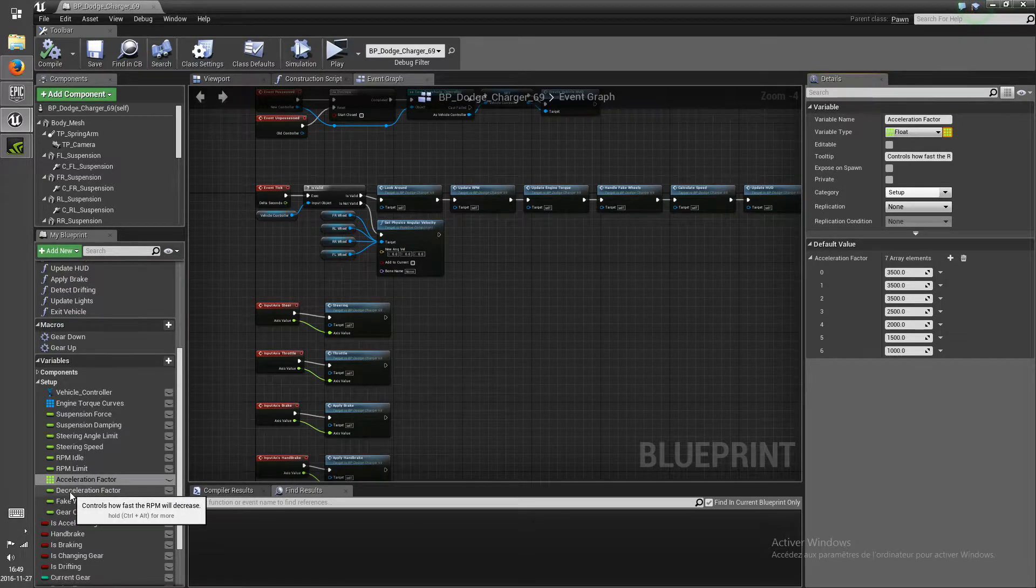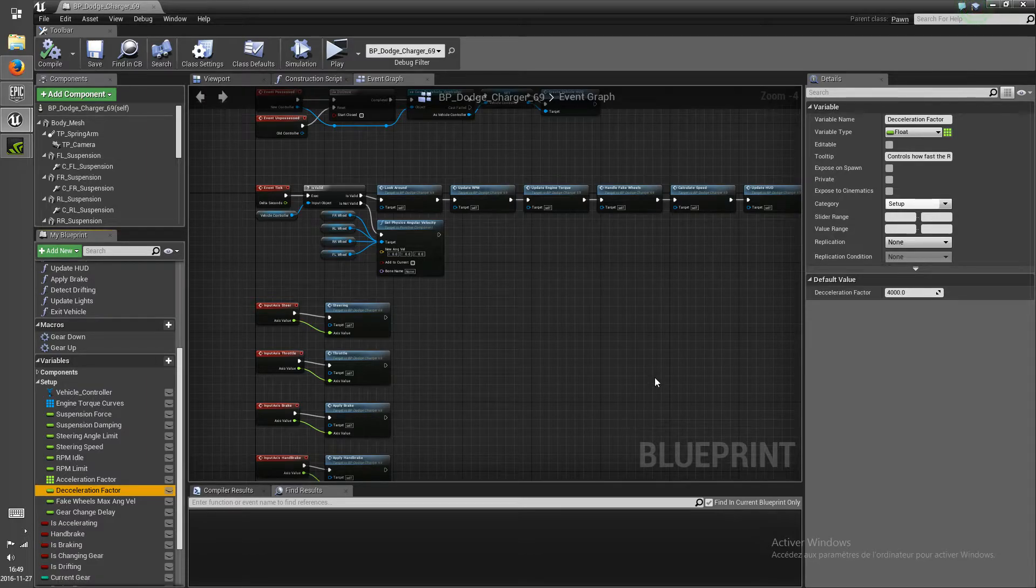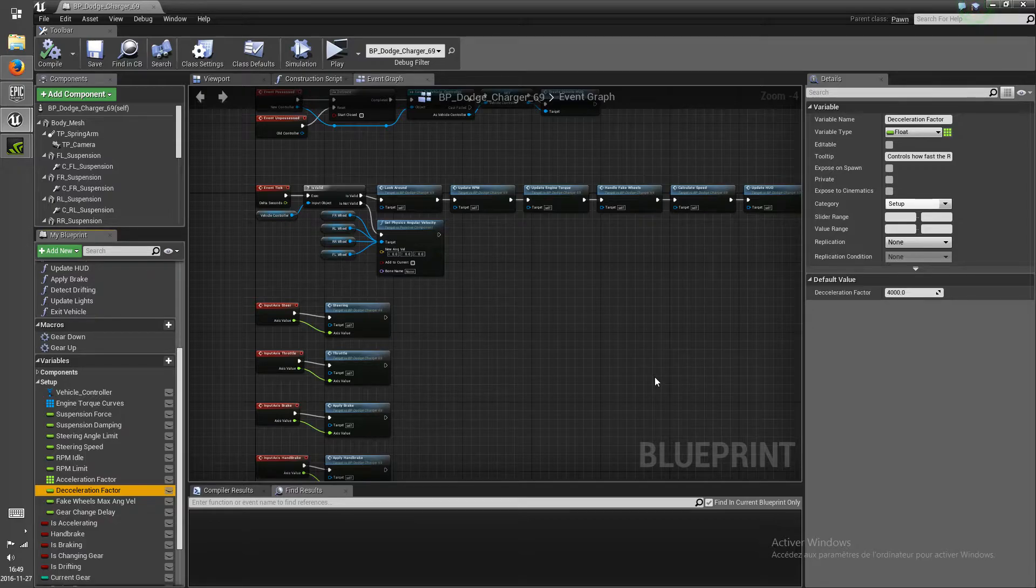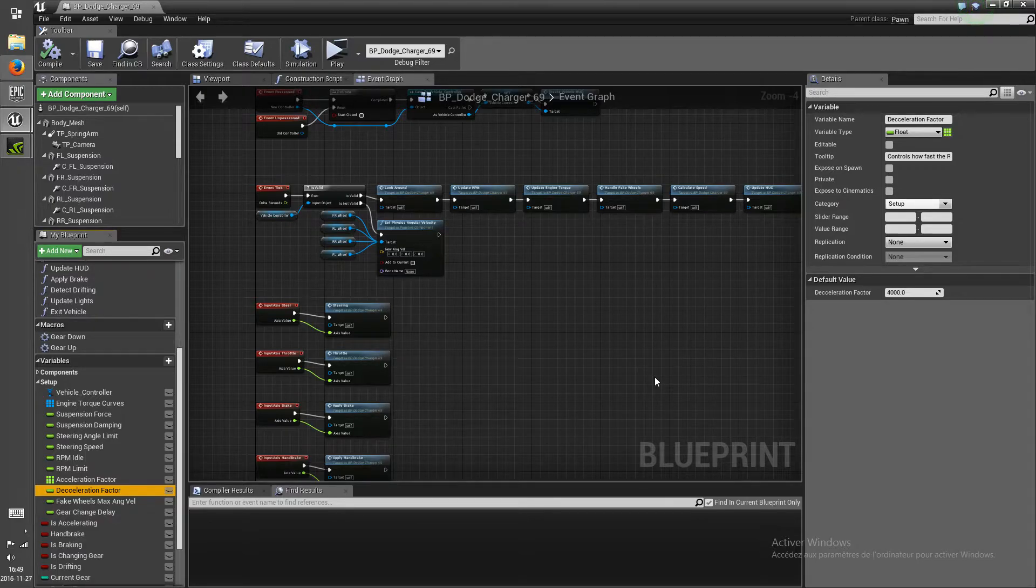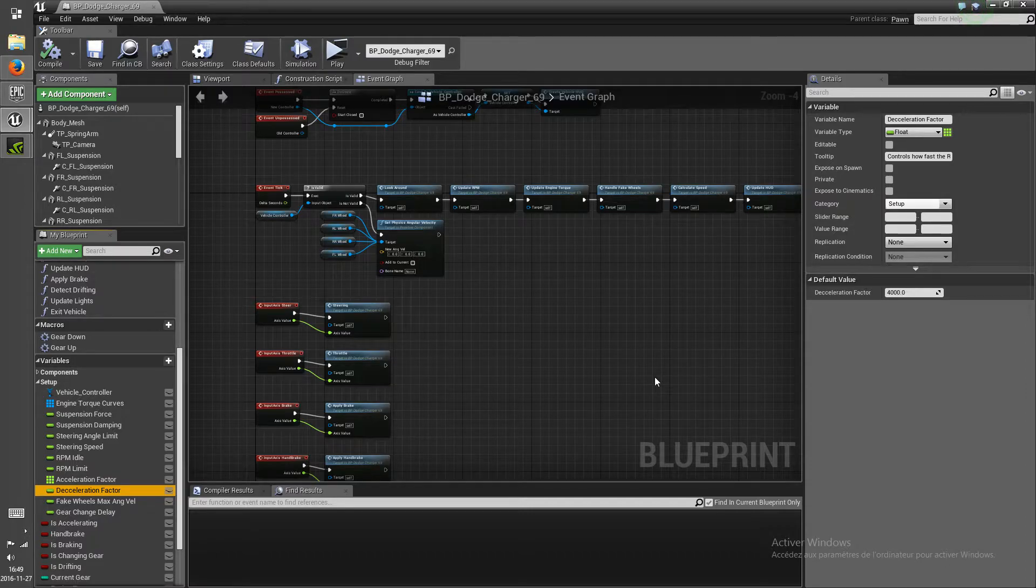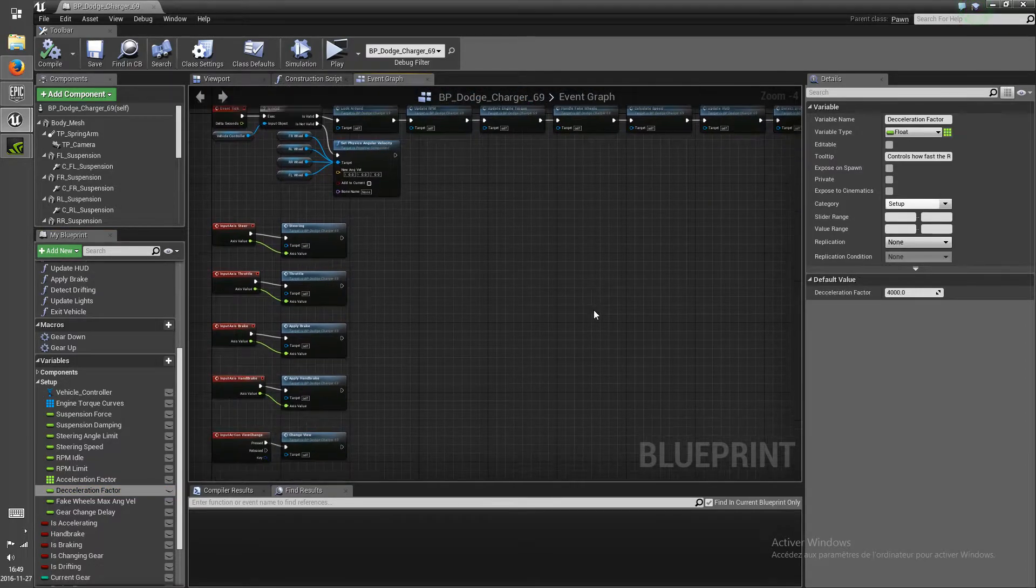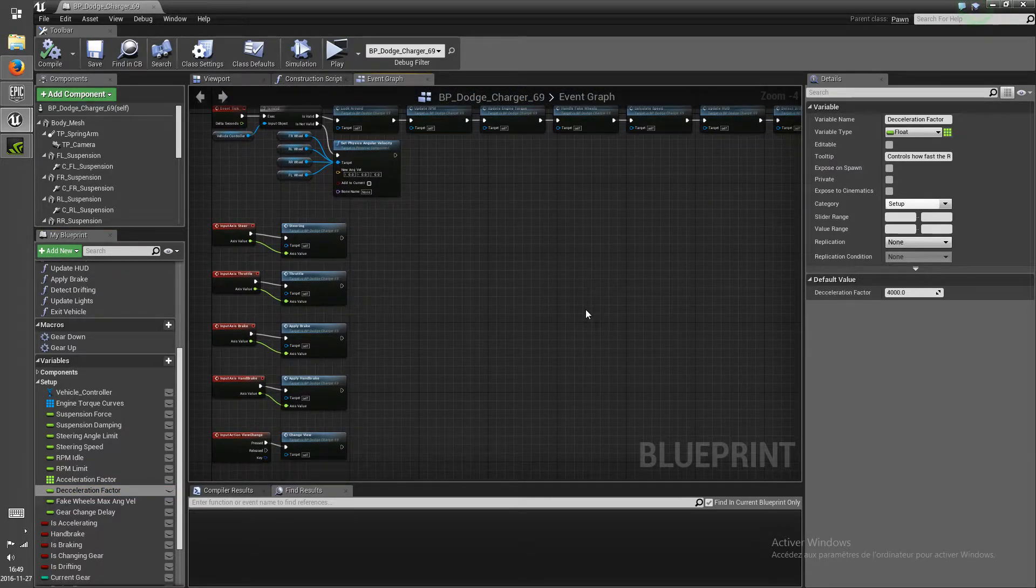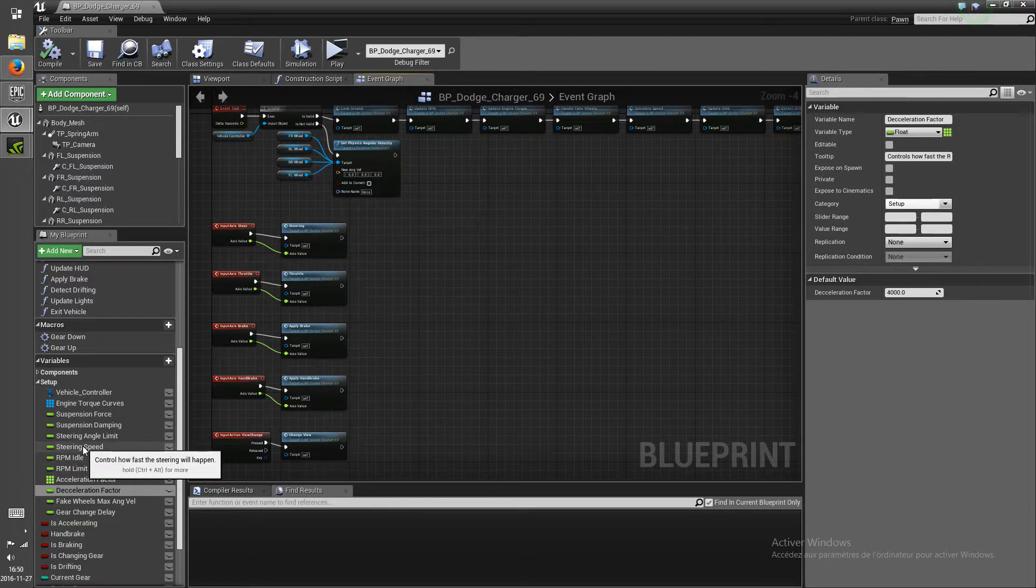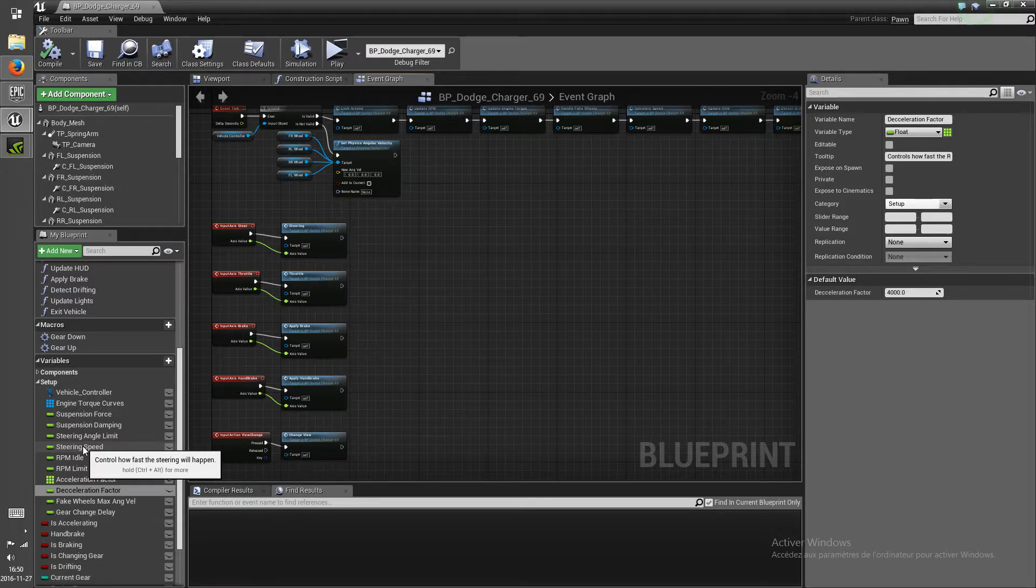And I've made the deceleration factor a separate value. So that when you stop giving gas to the vehicle and the RPM lowers, it can lower at a different speed than the speed it increases at. So that was it. And I also added some tool tips to all of the values to help get an idea of what the value does.